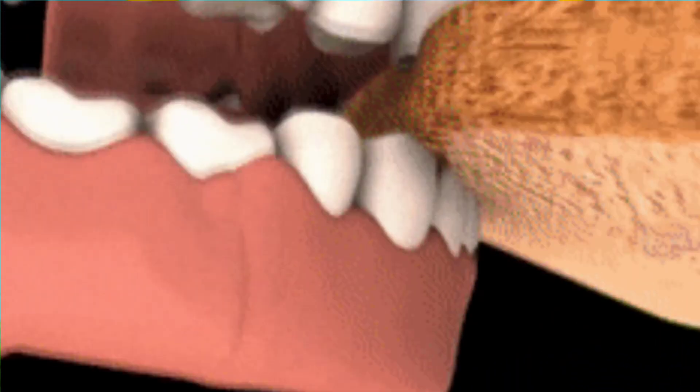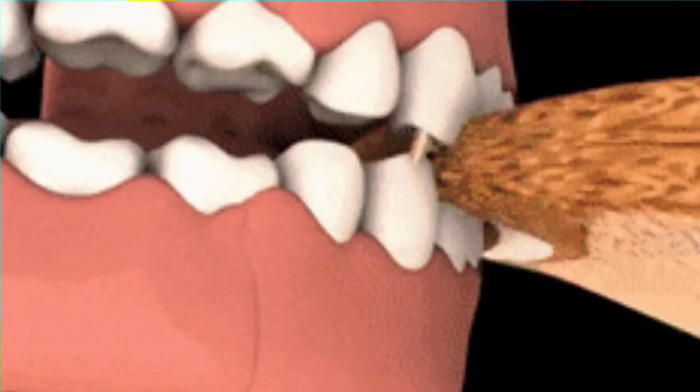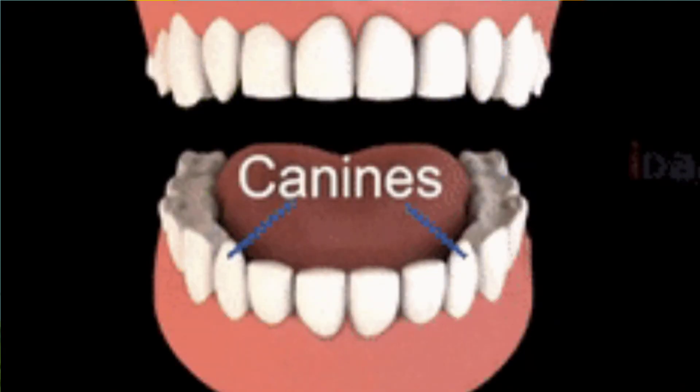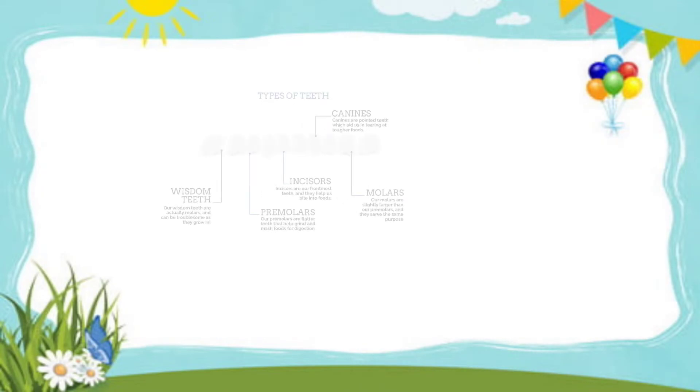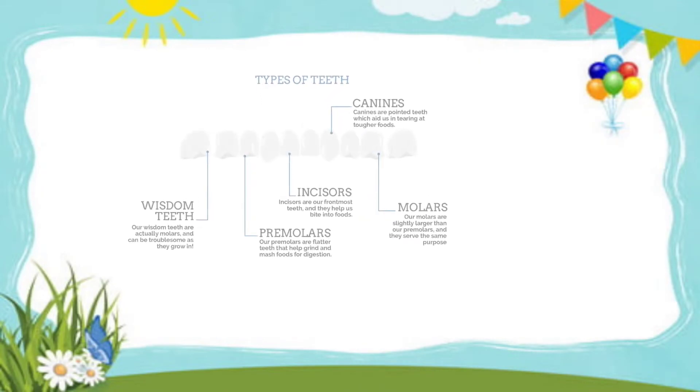Next are premolars and molars. They help us grind and mash the food.